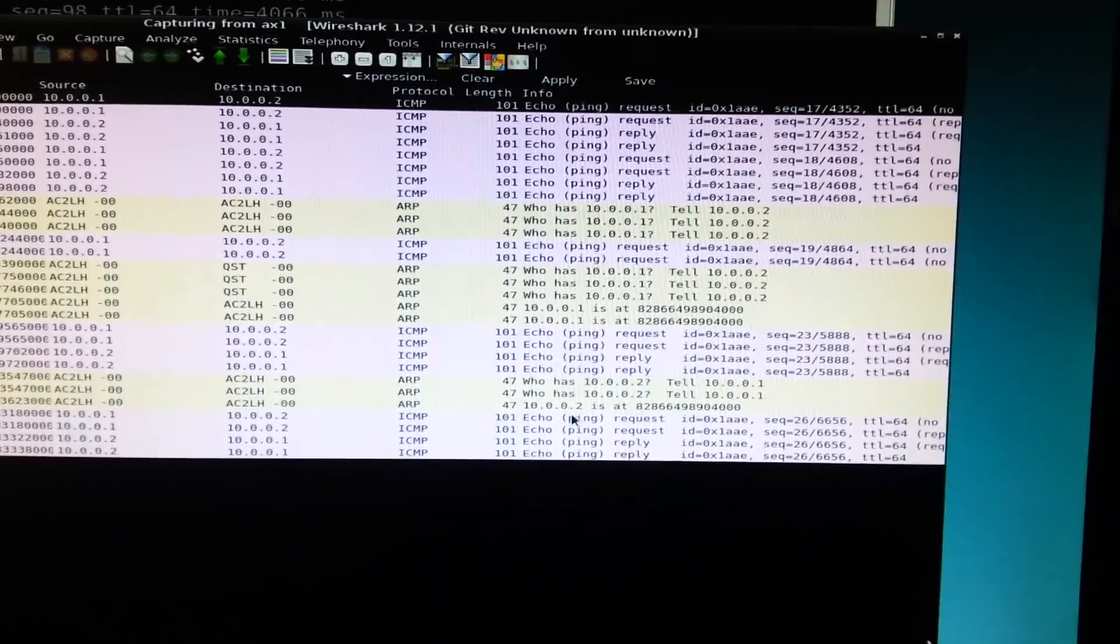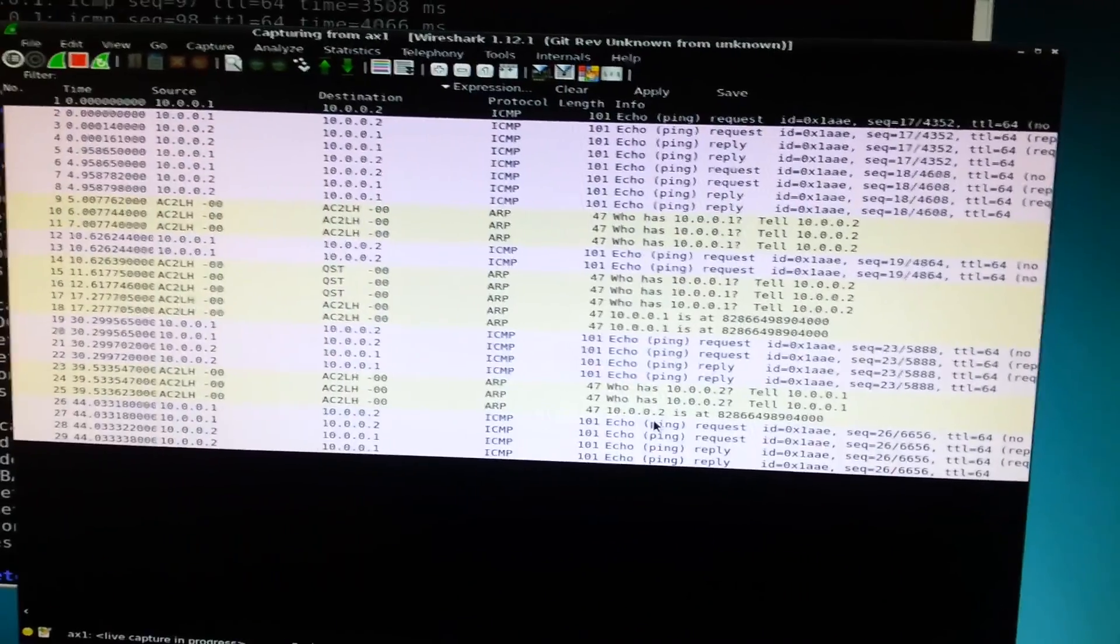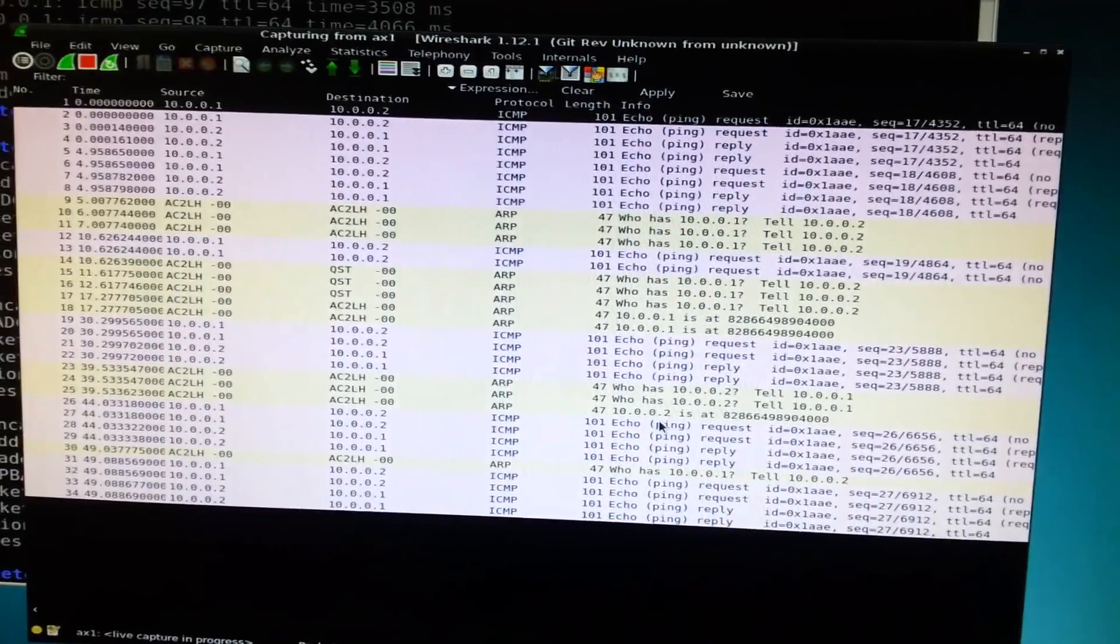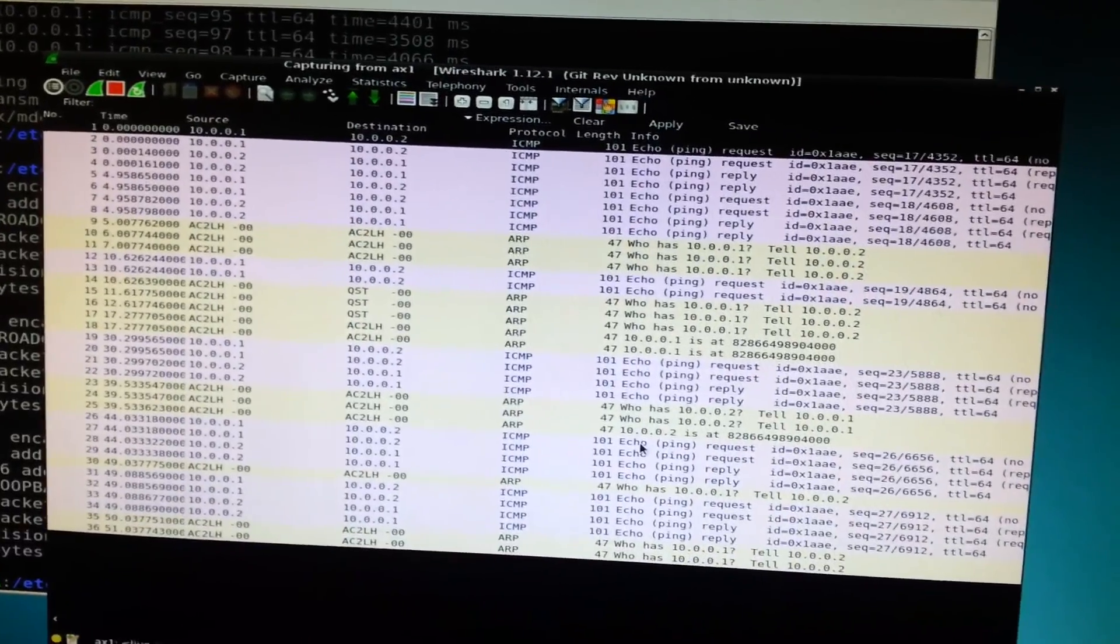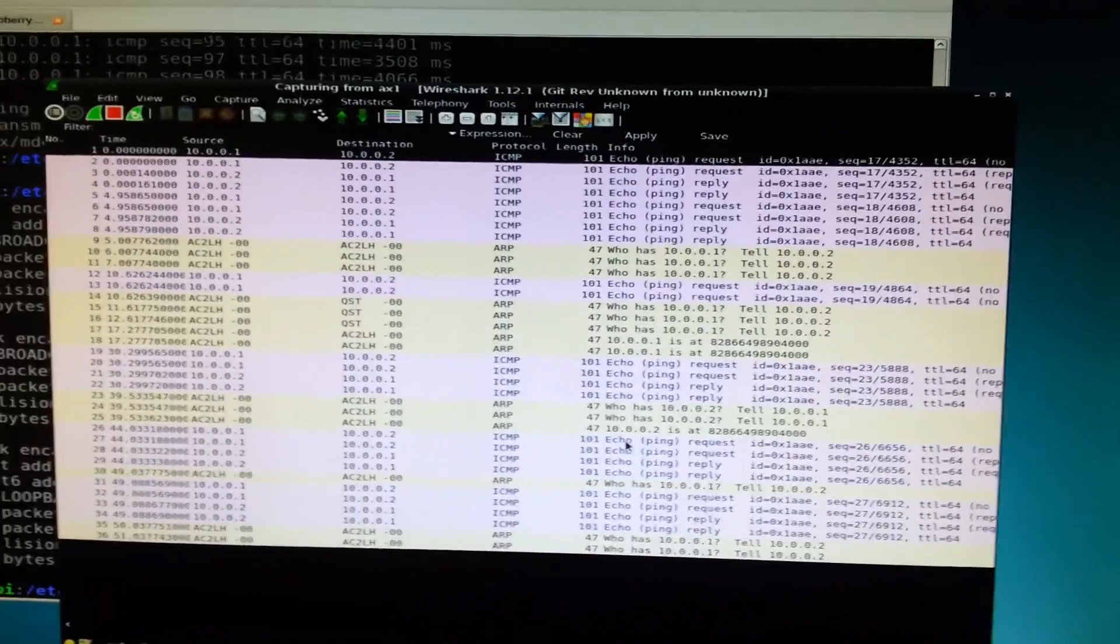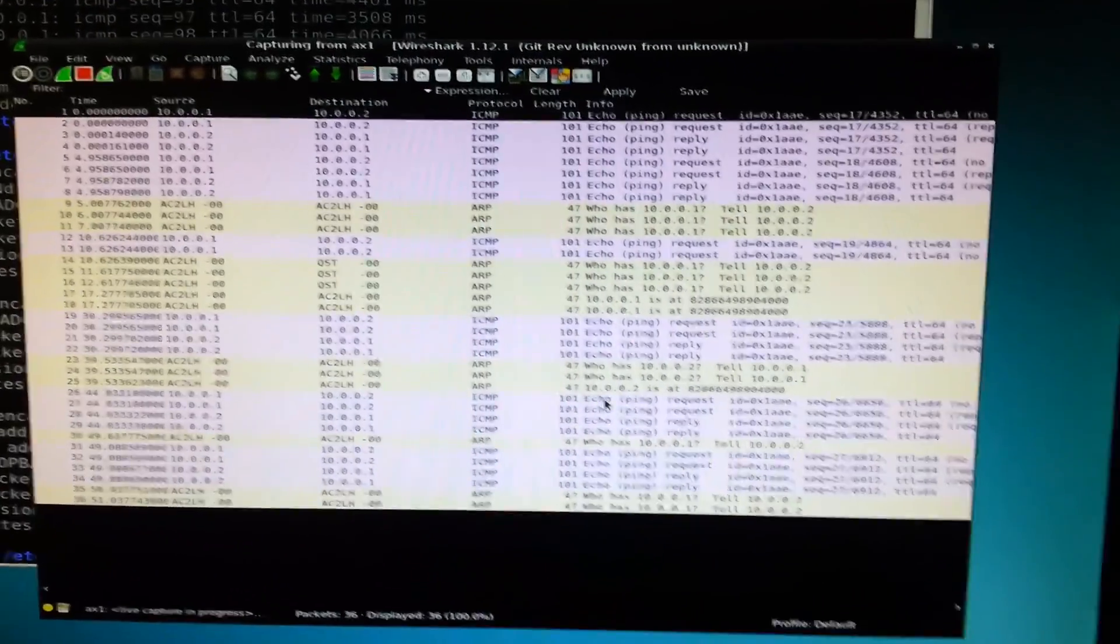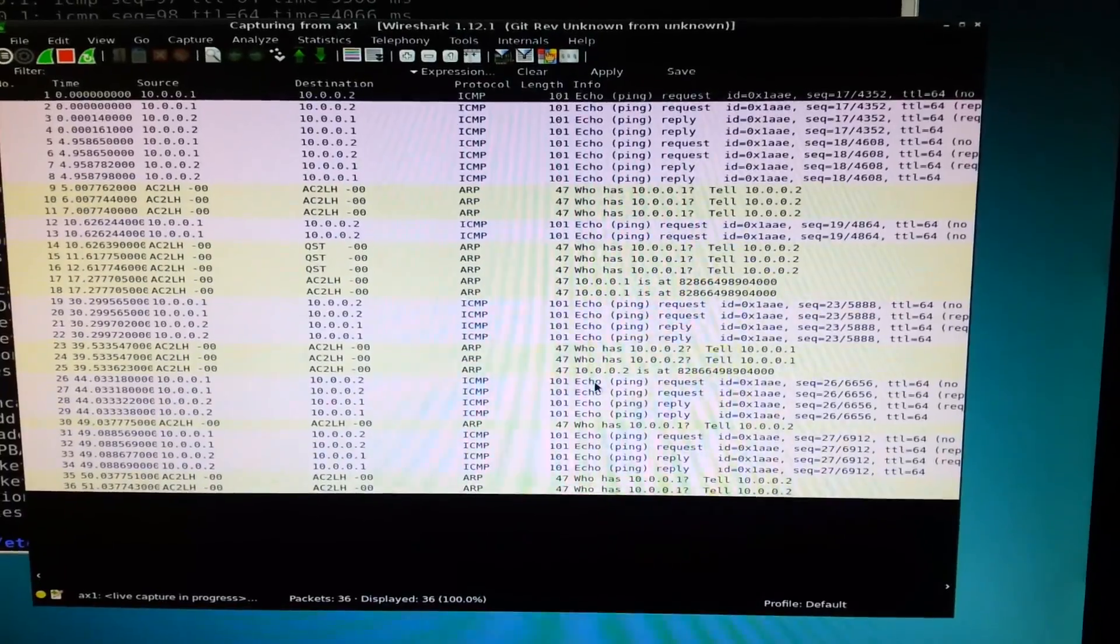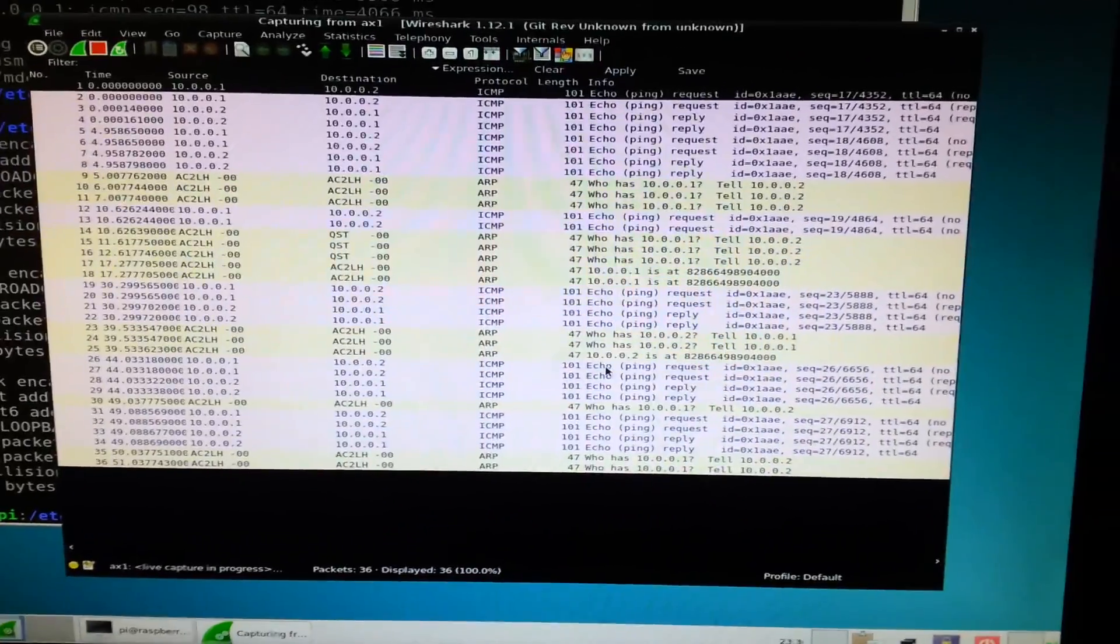So, basically there is a link between the two pies. Ping packets are coming out and replies are coming back. And that concludes the presentation.